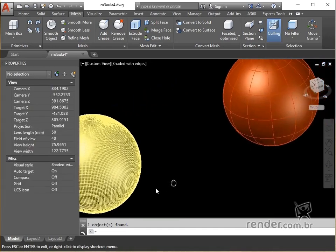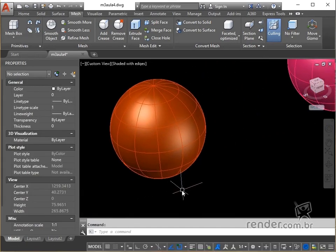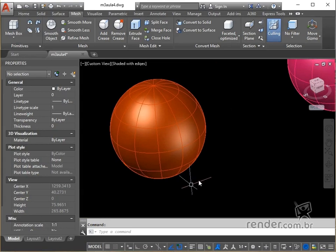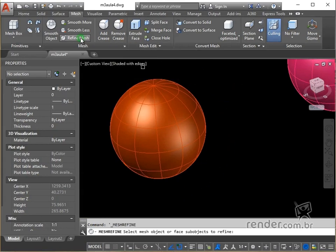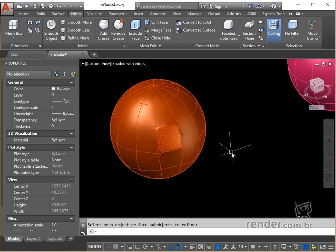Now let's refine only one subface of the object. With the mesh refine command active, we press the control key and click on the subface to be refined. We press enter and see the result - we have a refined subface, allowing other possibilities for editing the mesh.